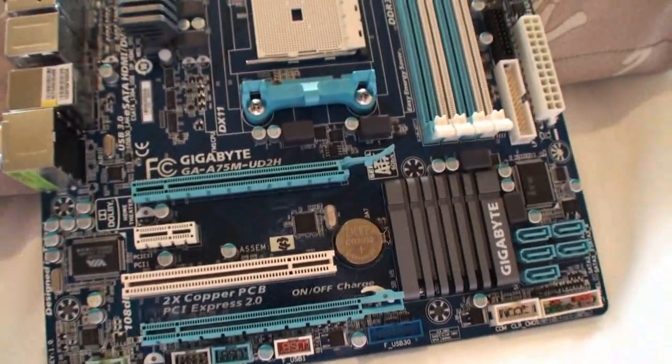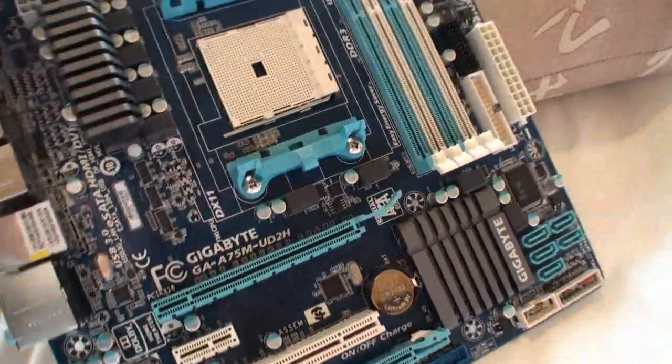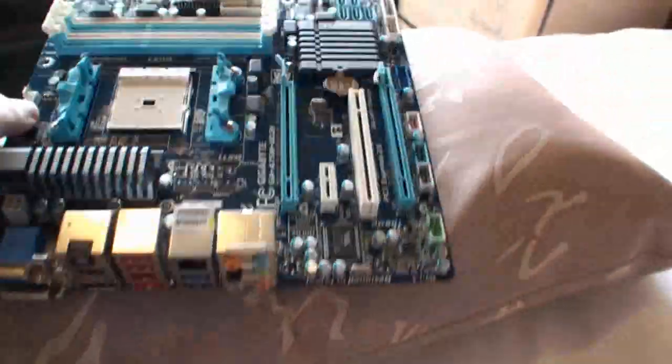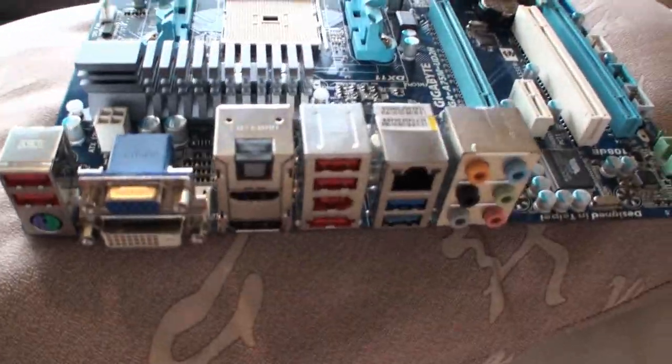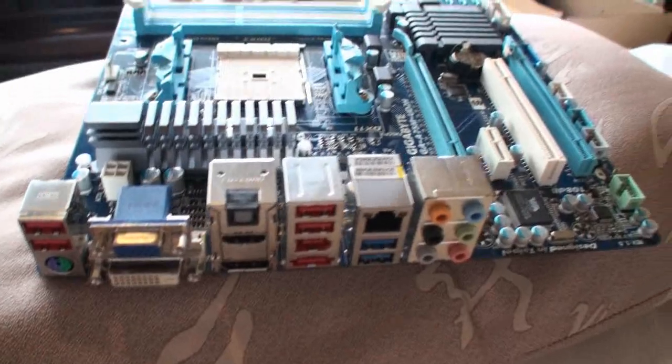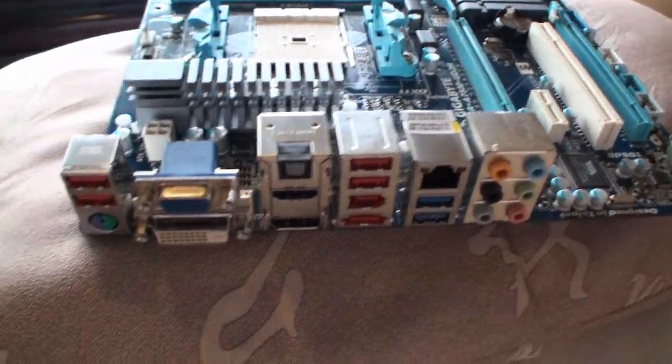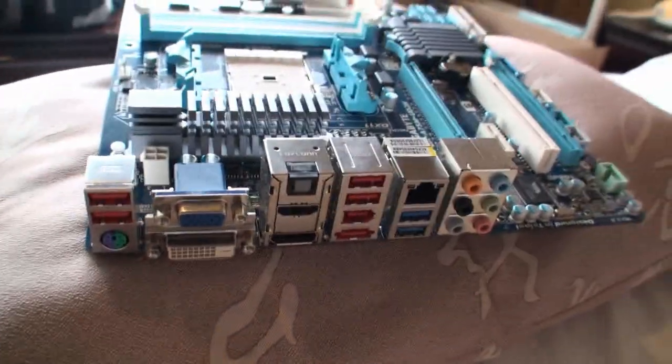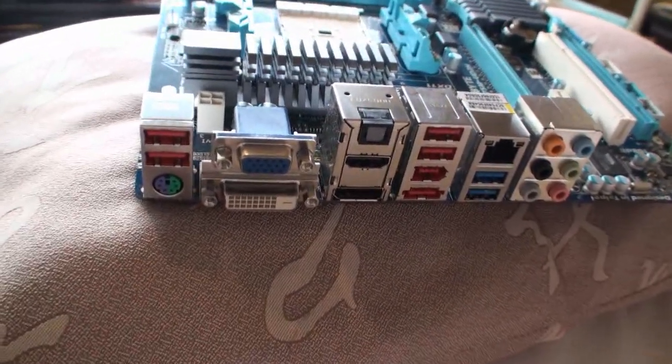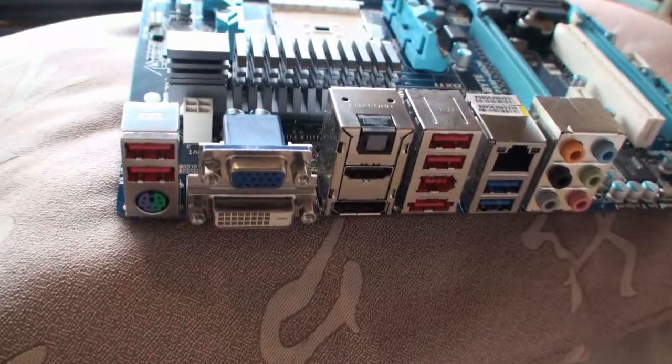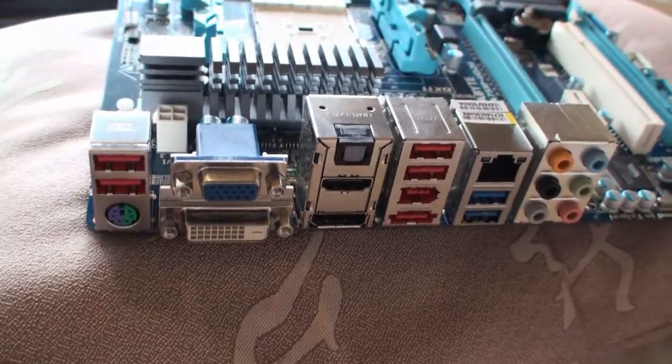This board does have USB 3 provided through the A75 chipset. The back I/O panel gets you a look here at some of the connectors.